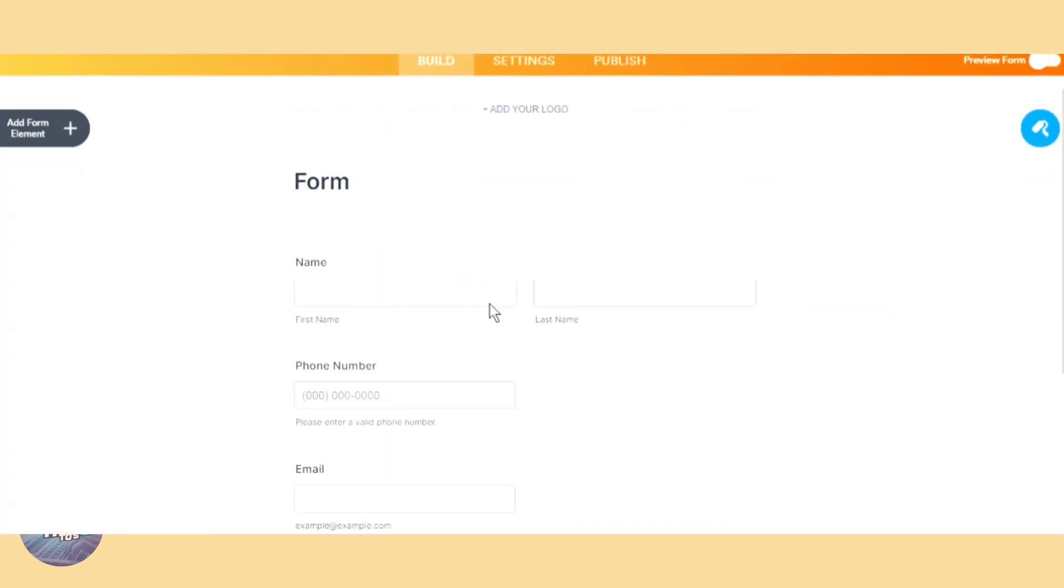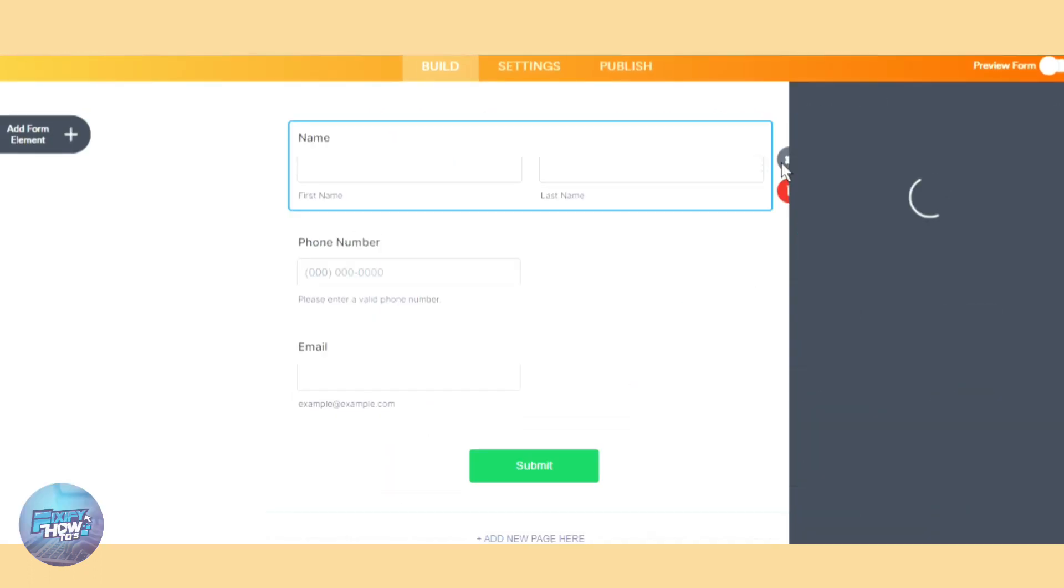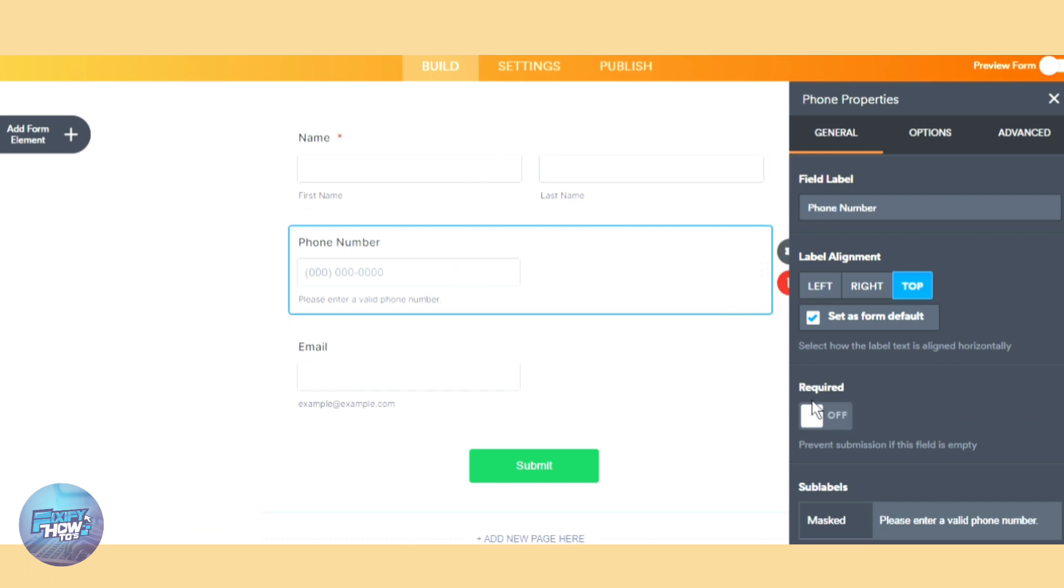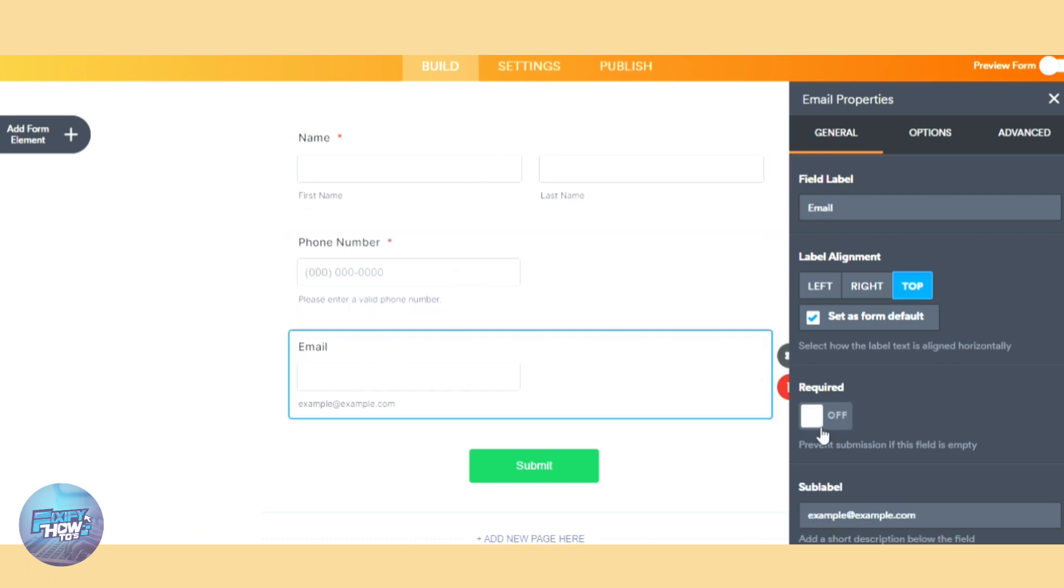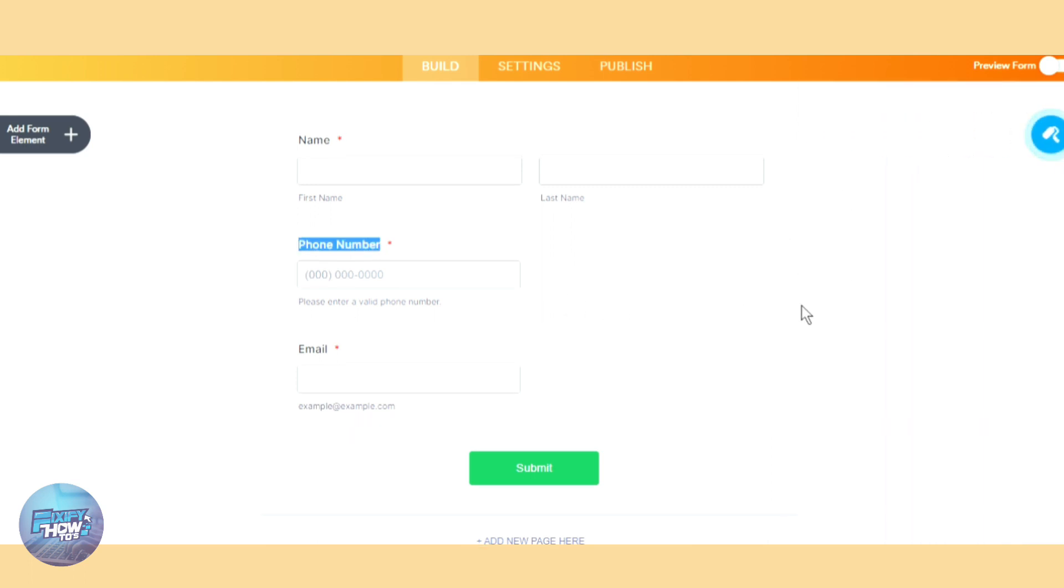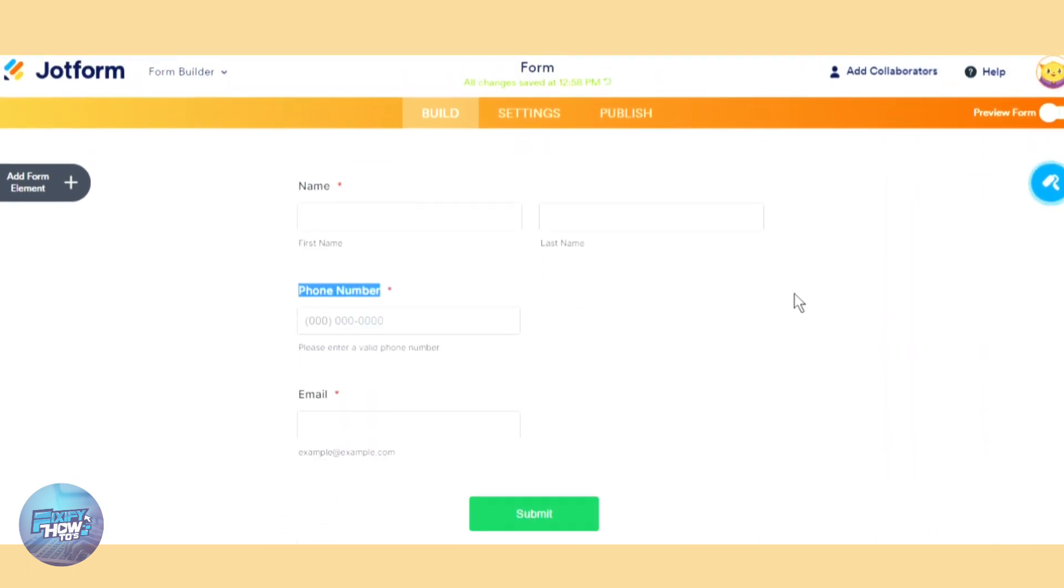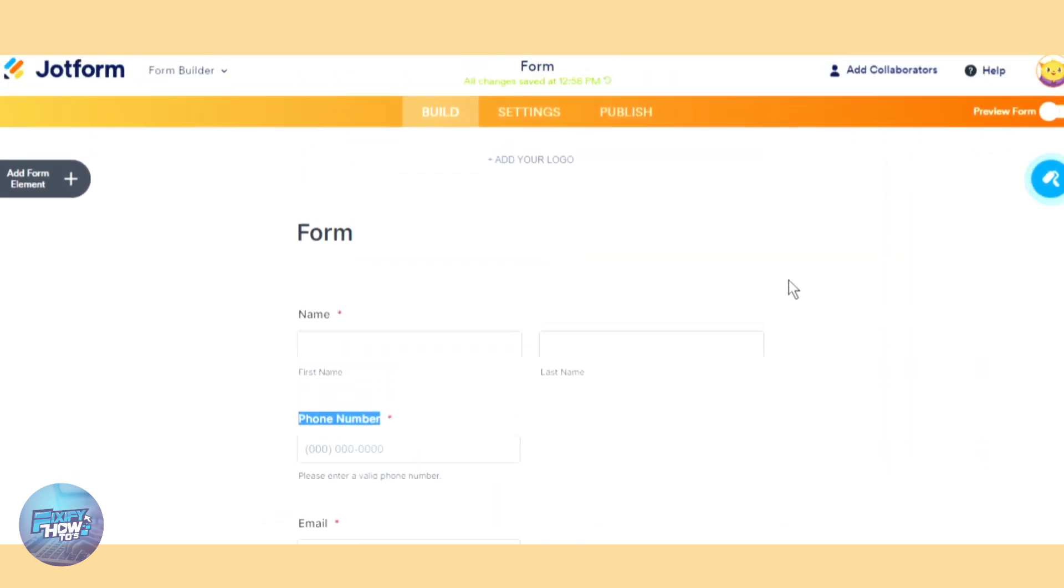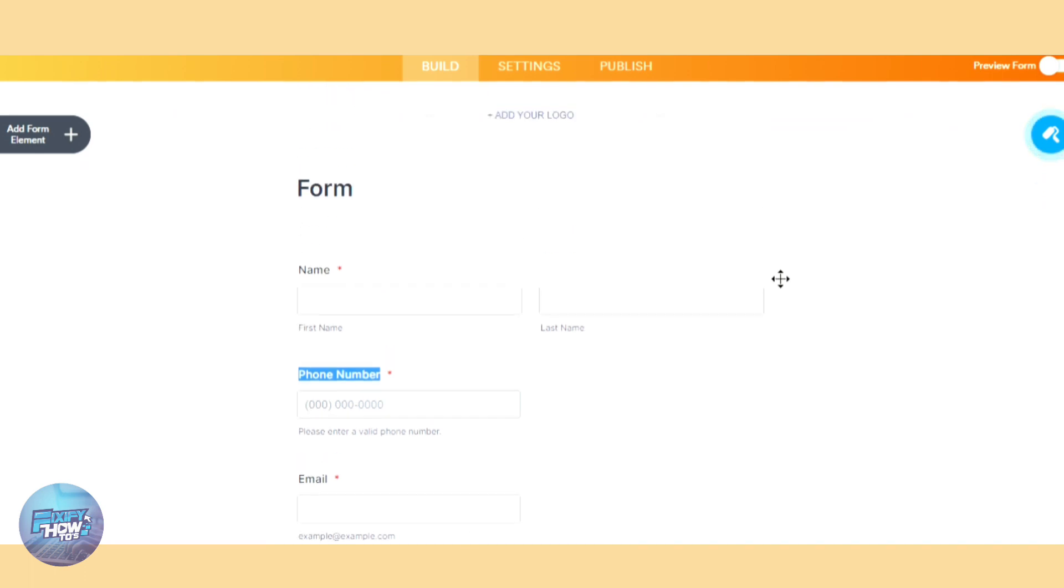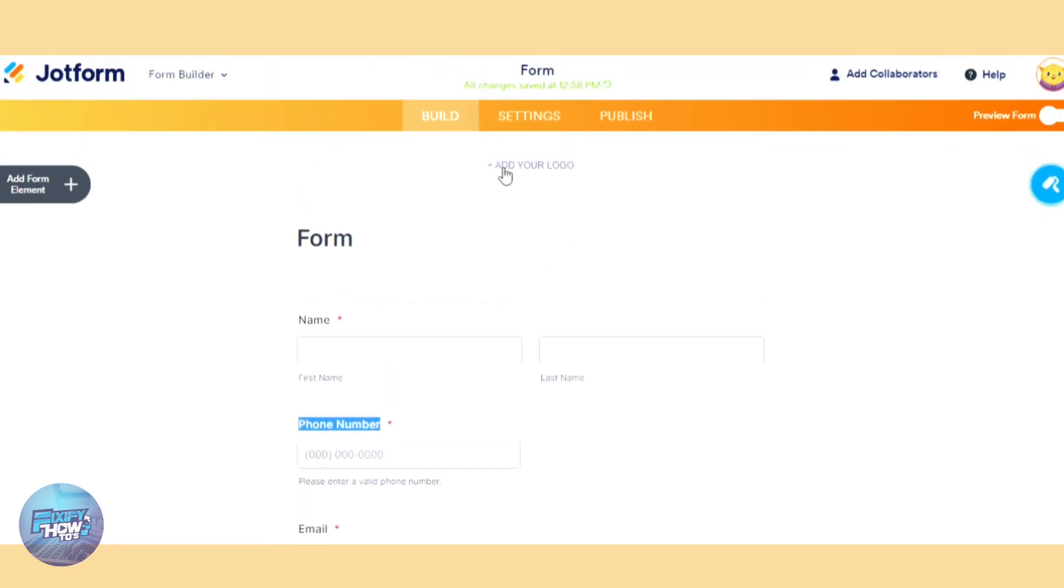Let's go to the properties and toggle on the required, and also this one and this one, so they have to fill in this form and then submit it. Here you can add also your logos from here and rename the form, for example opt-in form here.